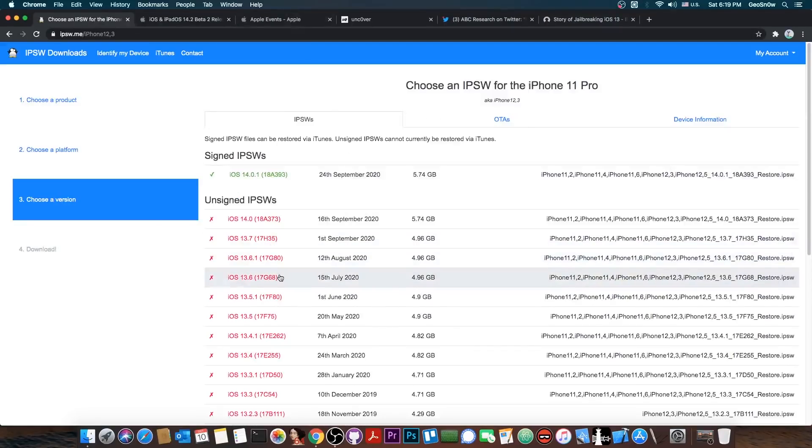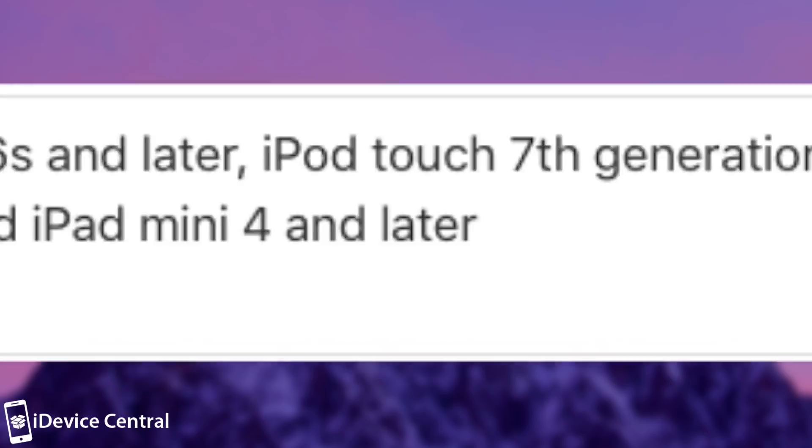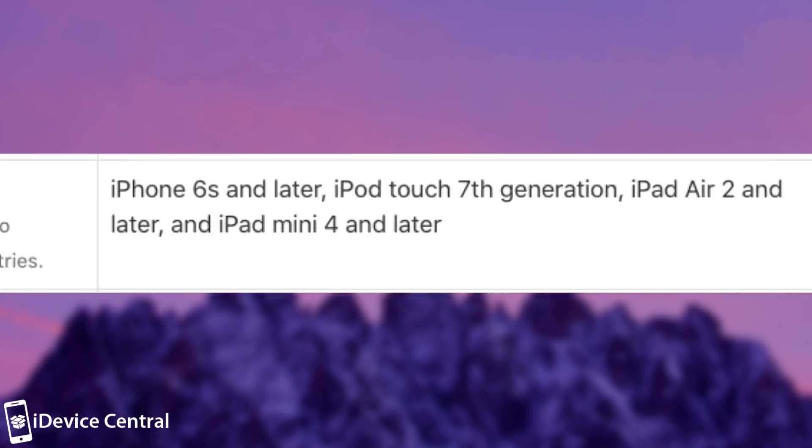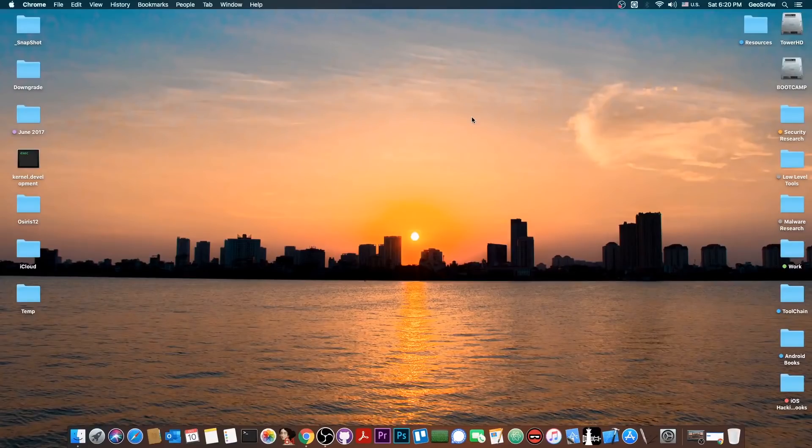If you are already on 14.0, update to 14.0.1. It's okay, it's the same thing security-wise, so you're not destroying your chances. Because the Apple security content mentions that 14.0.1 has no CVEs. So there have been no security fixes in 14.0.1 that you should worry about.